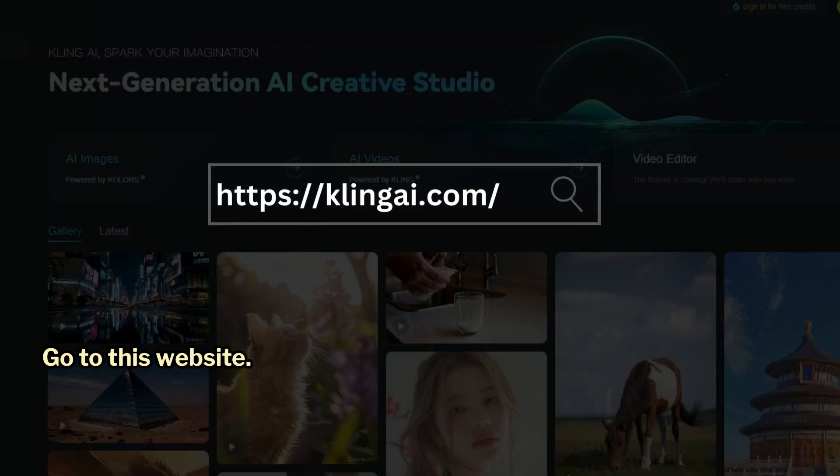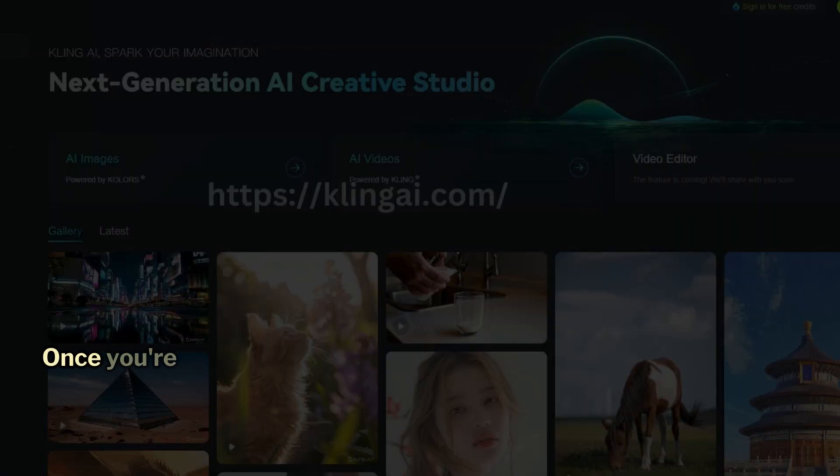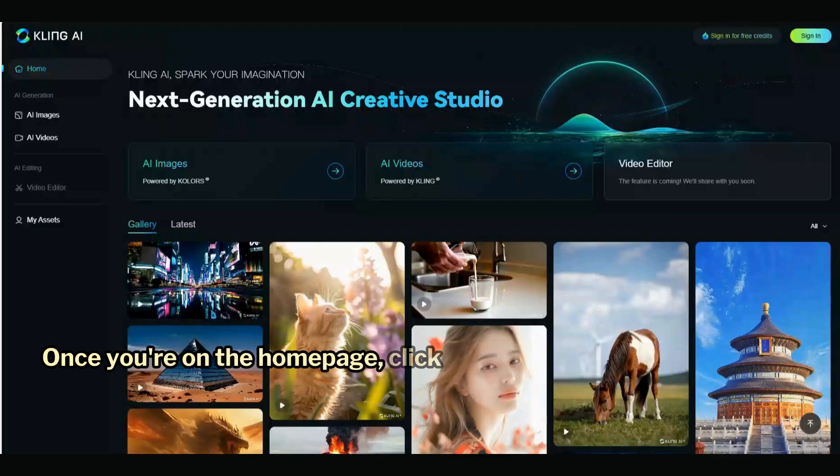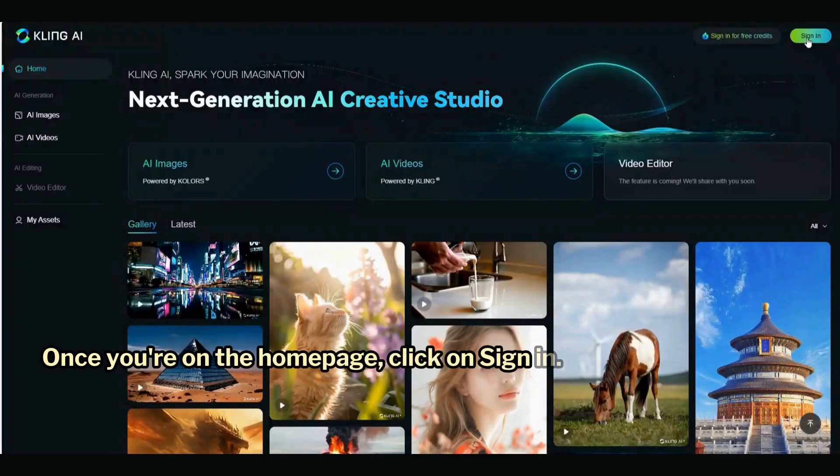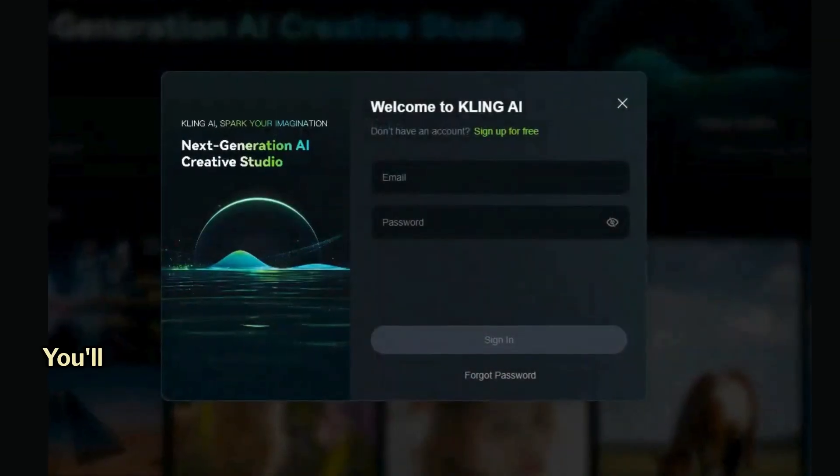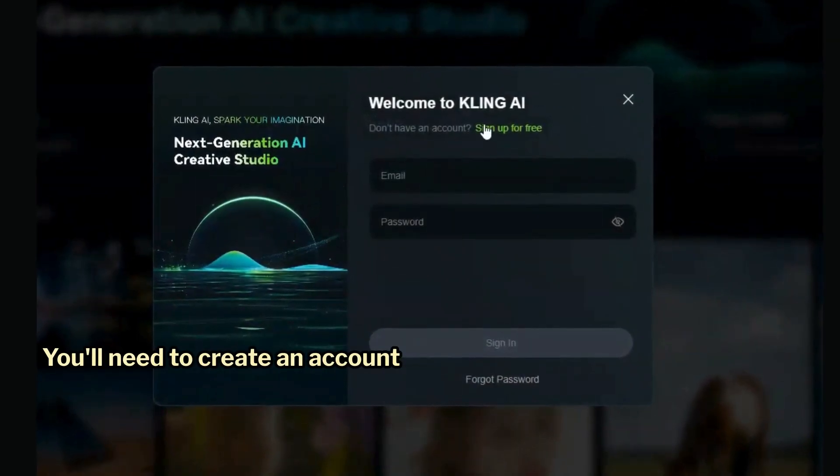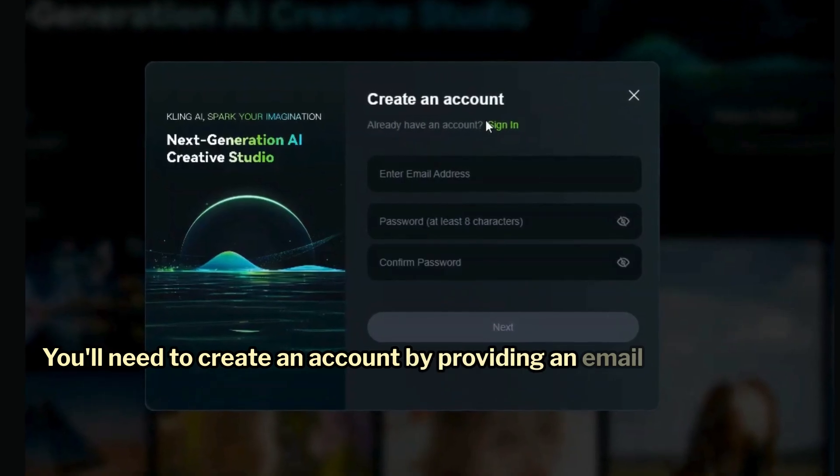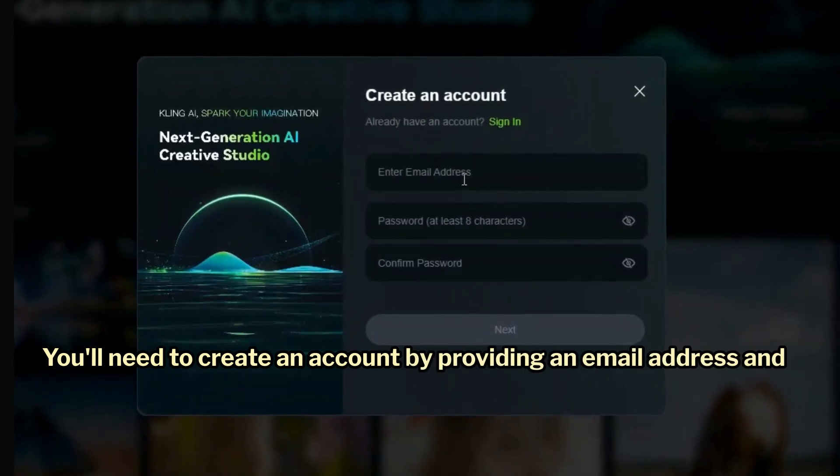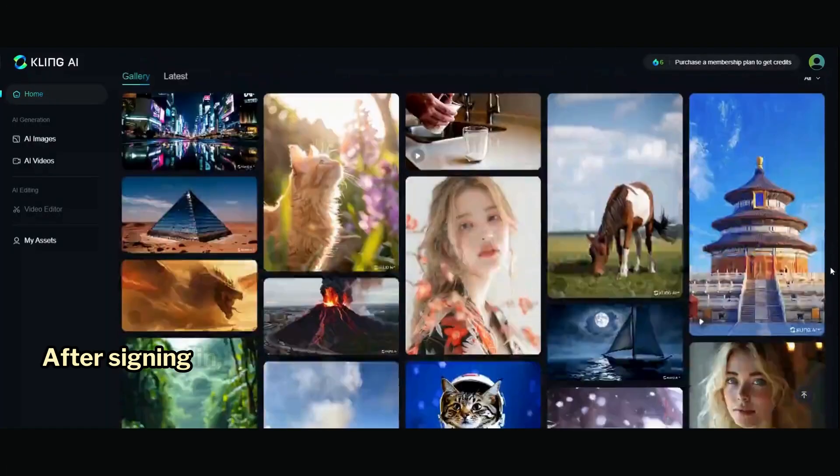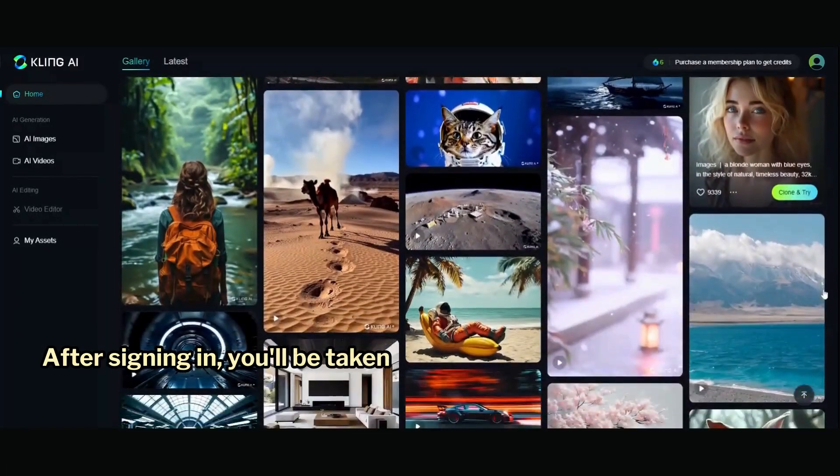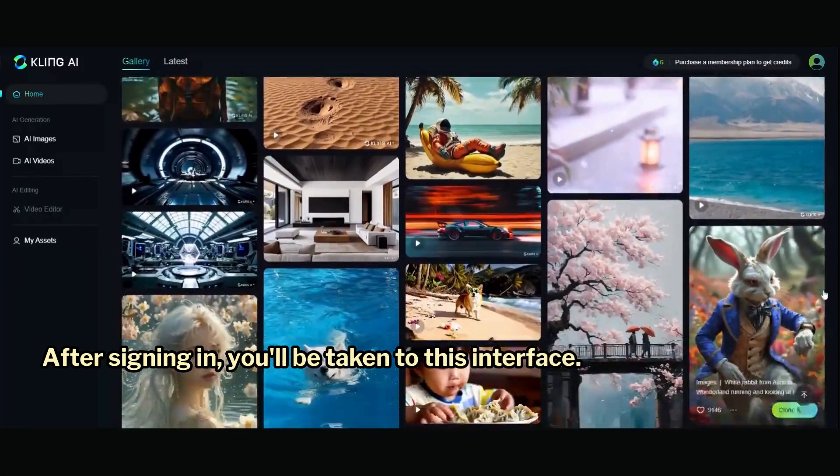Go to this website. Once you're on the homepage, click on Sign In. You'll need to create an account by providing an email address and a password. After signing in, you'll be taken to this interface.